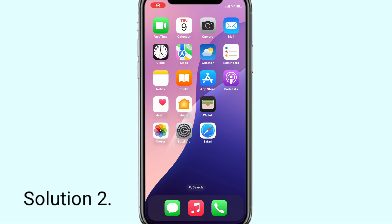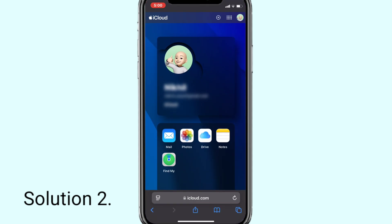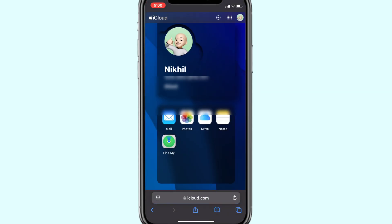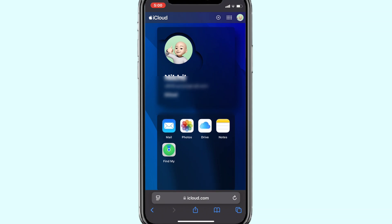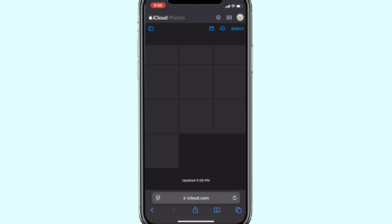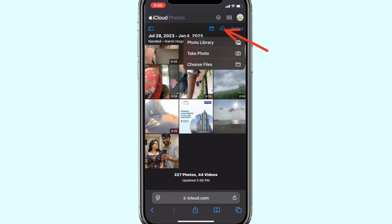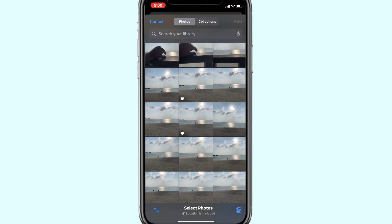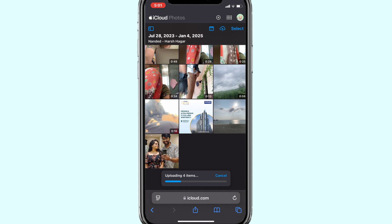Now for the second solution, we will use Safari browser. Open Safari browser on your iPhone and go to iCloud.com. Log in with your Apple ID and password. Now open Photos and click on the upload icon at the top right, then click on Photo Library and select the photos you wish to upload. Keep in mind, iCloud only supports photos and not videos here, and also does not support PNG format photos.